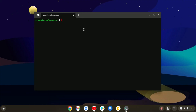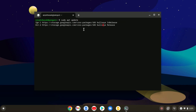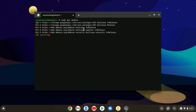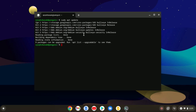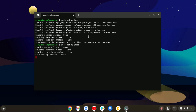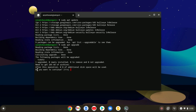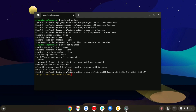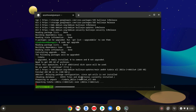First, we have to update the Linux system. To update, simply run sudo apt update, then hit Enter. Here you can see it is updating the Linux system. Once the update process is completed, you have to upgrade your system. Simply run sudo apt upgrade, then hit Enter. Here you can see it is upgrading our Linux system.